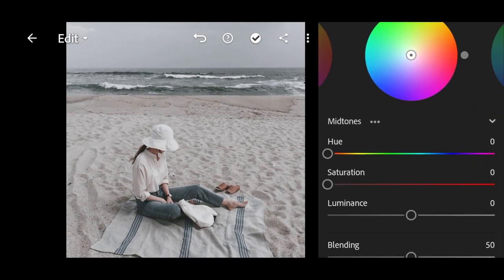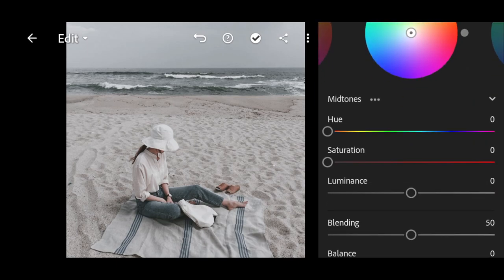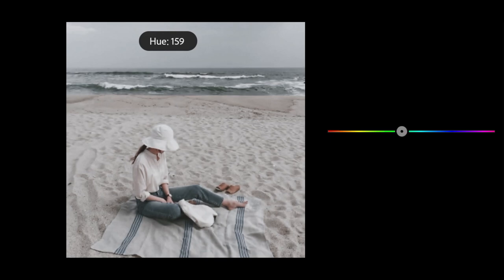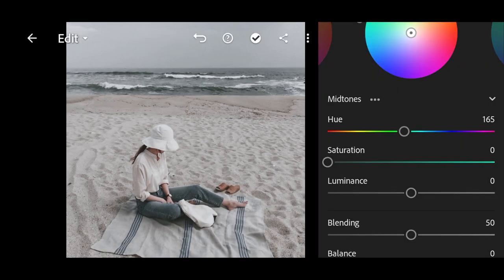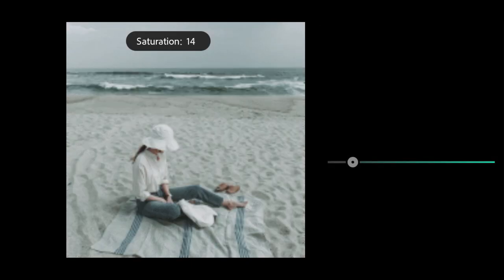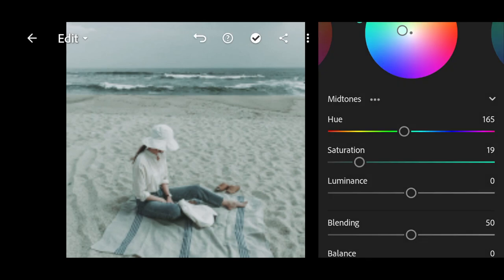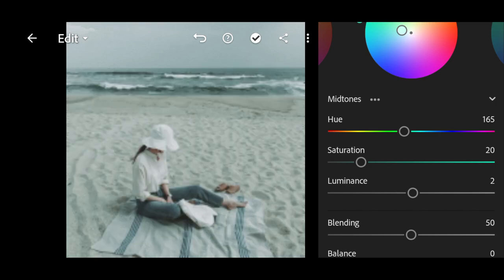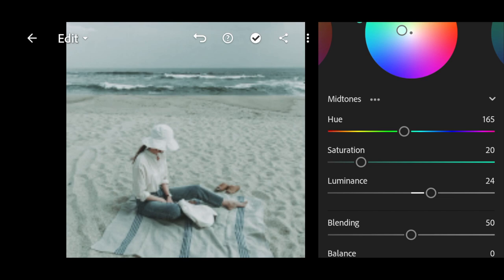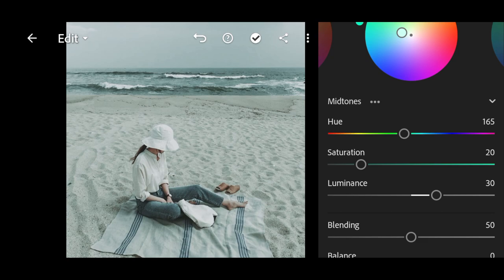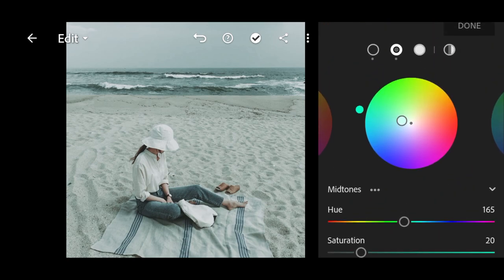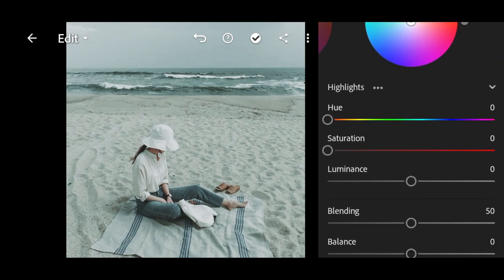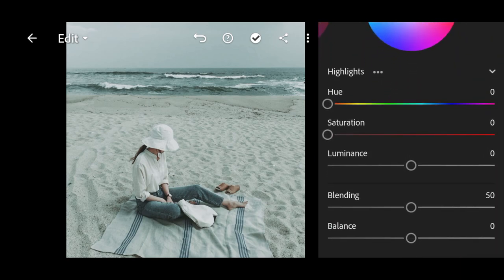Bring the hue to 165, saturation to 20, and luminance to plus 34 for midtones. Next, bring the hue to 80 and saturation to 20 for highlights.